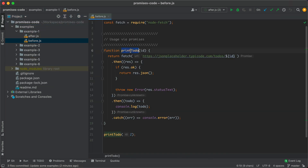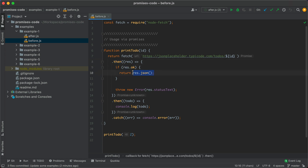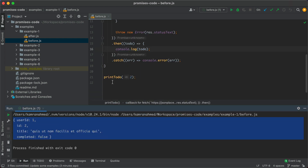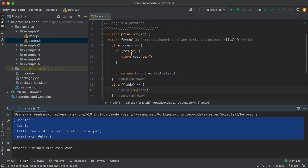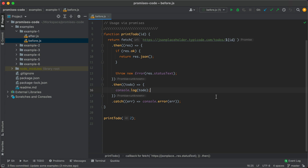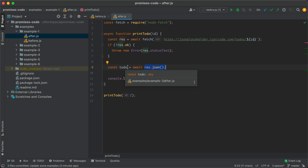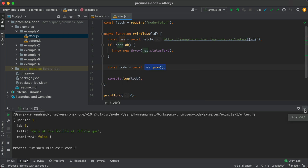In example one, I have a function called printTodo which accepts an ID, fetches from a remote API with that ID, checks if the response is okay, uses res.json() which returns a promise, and in the next .then() prints the todo to the console. Running this function gets us the todo from the API. To convert this with async/await: we have printTodo with await to fetch the response, check if response is okay or throw an error, then another await on res.json() to get the JSON object. Running this example gives the same result.